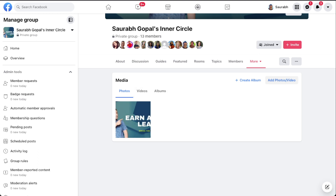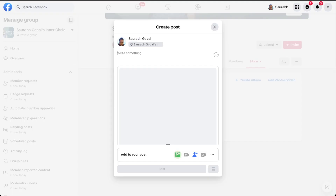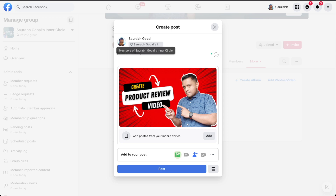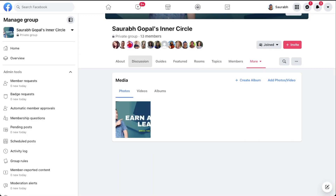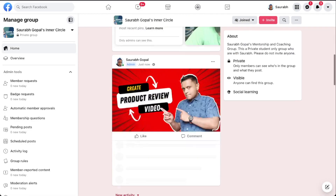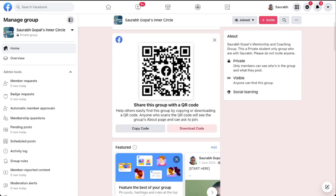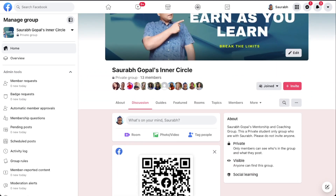On this page you will see the option to add photos and video. Click on that, select the image you want to post, then click Post. Then go back to Discussion and you will see that it has been posted. This is one way to post photos to your Facebook group.